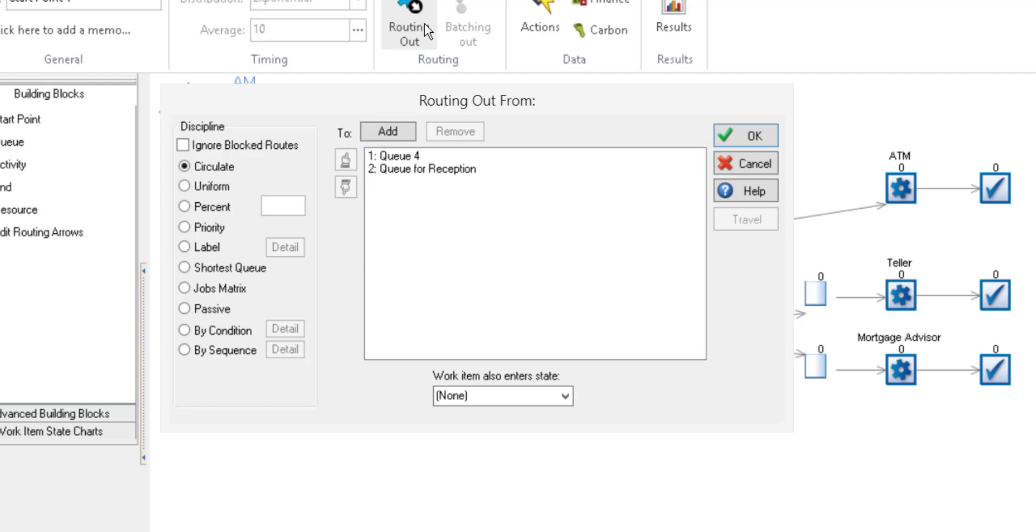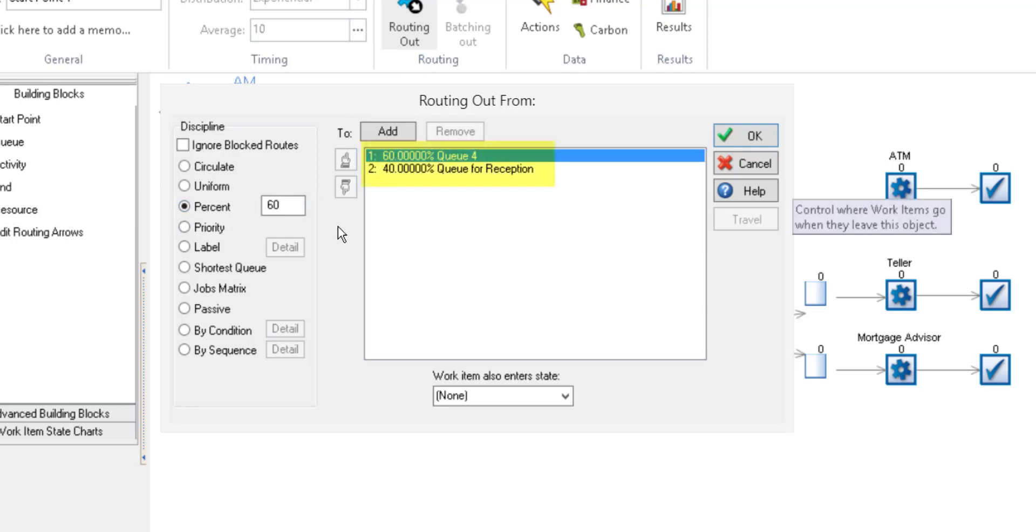Simulate allows you to choose from several routing options. For our example, we'll use routing out by percentage. 60% of customers will go straight to the ATM and 40% will go to the reception.